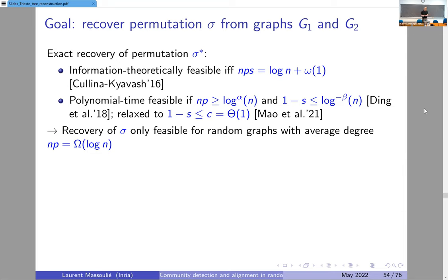People have also looked at the computational phase transition: under what conditions does there exist a polynomial time algorithm that recovers the unknown permutation? The best result known to date is that there is a polynomial time algorithm that succeeds at exact recovery if the average degree n·p is at least a power of log n, and if the correlation parameter s is larger than some constant. This result is due to Chang Mao, Mark Rudelson, and a third co-author.